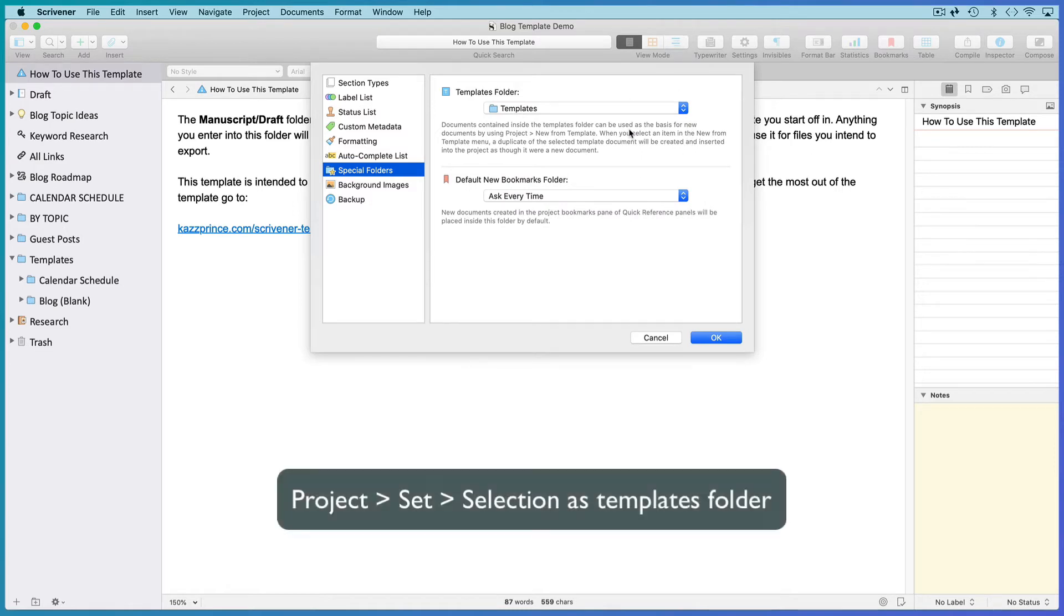In previous versions of Scrivener, go to Project, Set, Selection as Templates folder.